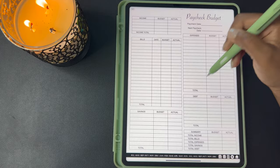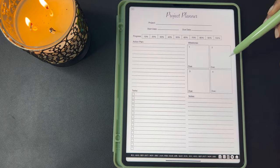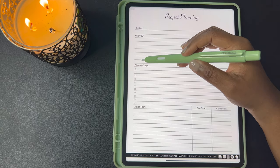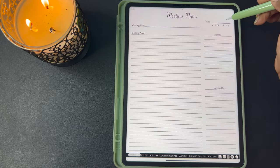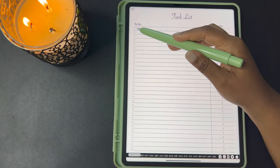You have your project planner where you can write your project, your start date and when it's due. You can monitor your progress, put dates for your milestones and checkpoints, your action plan, a task with checkboxes, and then your notes. This is project planning with the subject overview, planning steps, action plan, due date, and complete it. Here's your meeting notes with your meeting title, you write your notes here, your agenda for the meeting, your action plan, and your task list with checkboxes. Here's another task list with checkboxes and due dates.